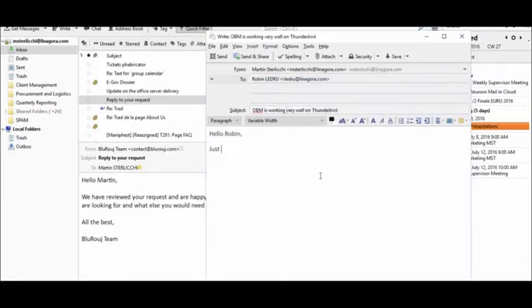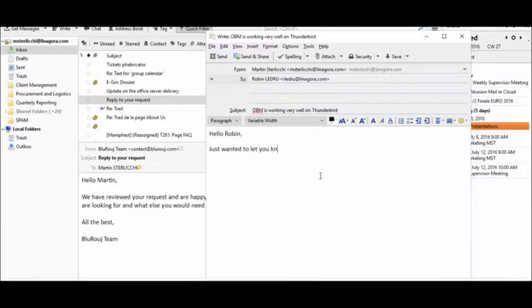OBM also supports a wide range of mobile devices, including iPhones, iPads, Android devices, Windows devices, and Blackberries.